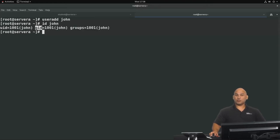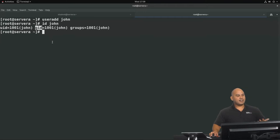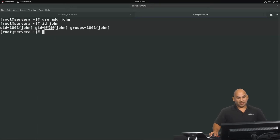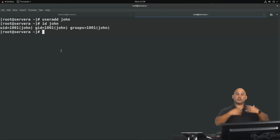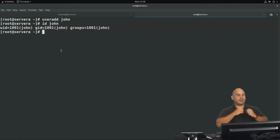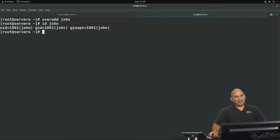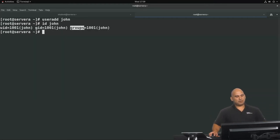We can also see the GID, or group ID, which is a numerical identifier representing the user's primary group. Here we have GID 1001, which is the group John. When you create a user, that user is automatically made a member of a primary group set to their username. Any other group is called a supplementary group, indicated with 'groups=' in the id output.